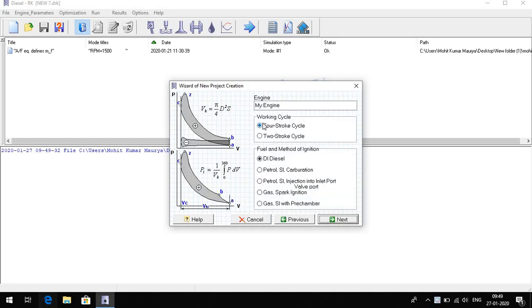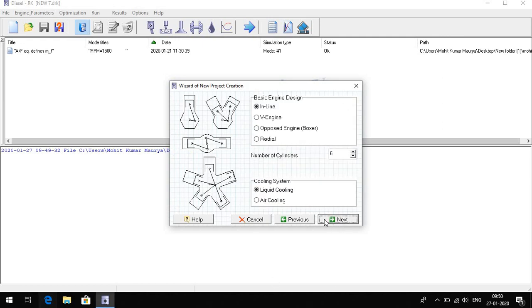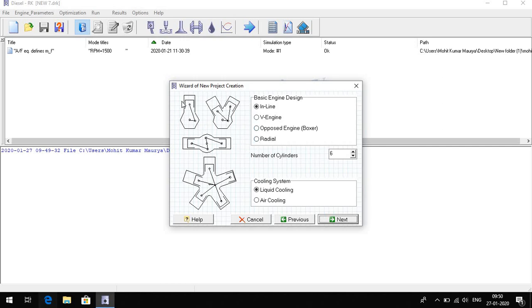This is the working cycle: four stroke and two stroke, fuel and method of ignition. And the next, here we choose the engine design, generally inline design, and the opposed engine, radial engine. We have an inline design.